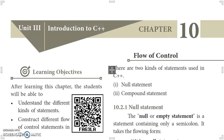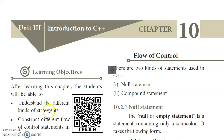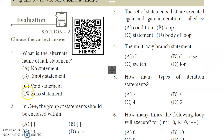Welcome back to the education channel. This is video number 11 for standard 11 Computer Science English medium book, Chapter 10: Flow of Control. We will cover the chapter corner question answers, specifically the evaluation section.